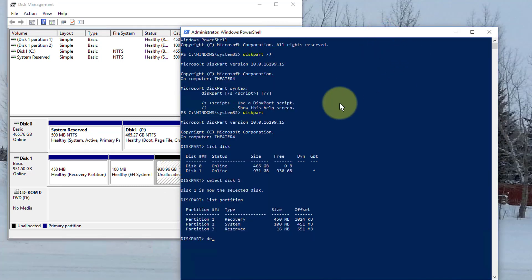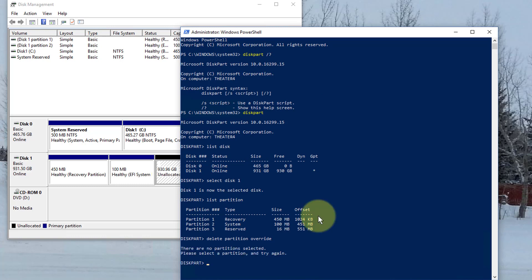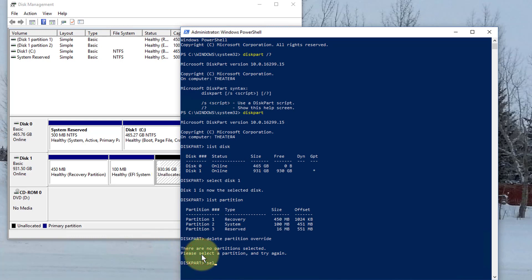So it's delete partition override, I believe. All right, I need to select partition first. So let's just go here and type select partition 1.